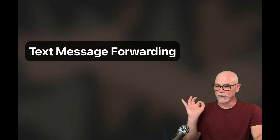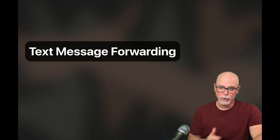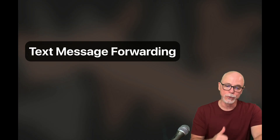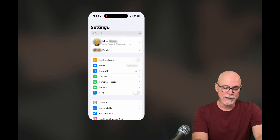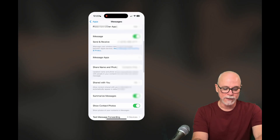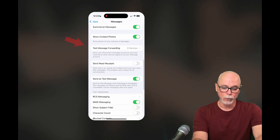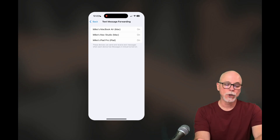Now let's set up text message forwarding. This is what allows the iPhone to relay text messages from your Android friends into the iMessage platform so you can interact with them on your Apple devices. Jump back into the Settings app on iPhone, scroll down, tap Apps, go to Messages again, and scroll down a little. You'll see Text Message Forwarding — tap into it. Here you can toggle on and off each Apple device you'd like to have those text messages forwarded to.